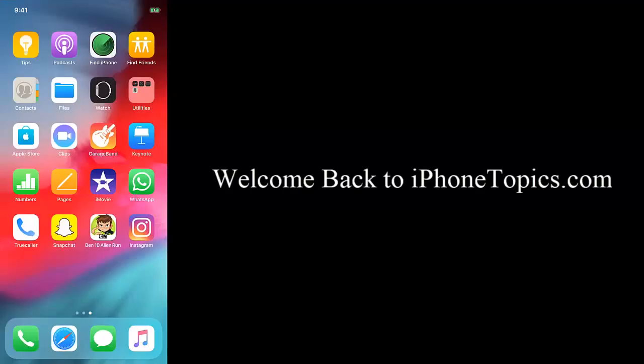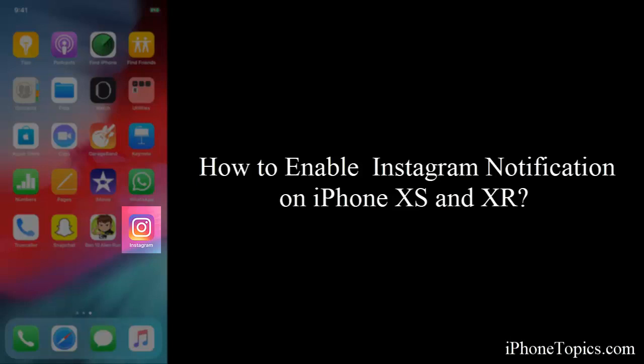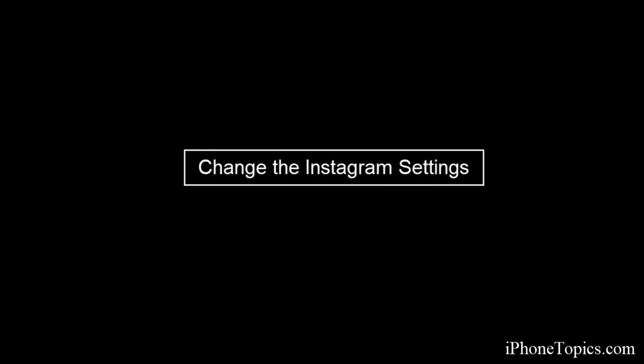Hello friends, welcome back to iPhoneTopics.com. Today in this video, we are going to learn how to enable Instagram notifications on your iPhone XS and XR. To enable the notifications, follow these steps below. First, change the Instagram settings.